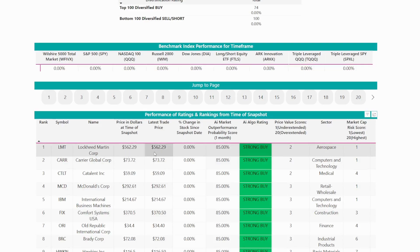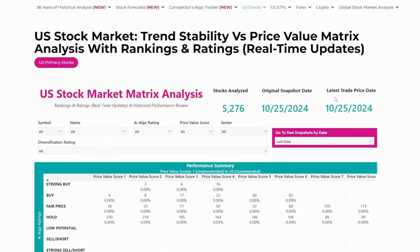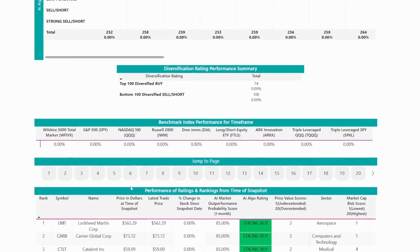Next to it, you'll see the latest trade price — that's the price the stock was at reflected with the second date up top, which is the latest trade price date. Now, because both these dates are the same, you'll see that the percentage change in the stock is zero.